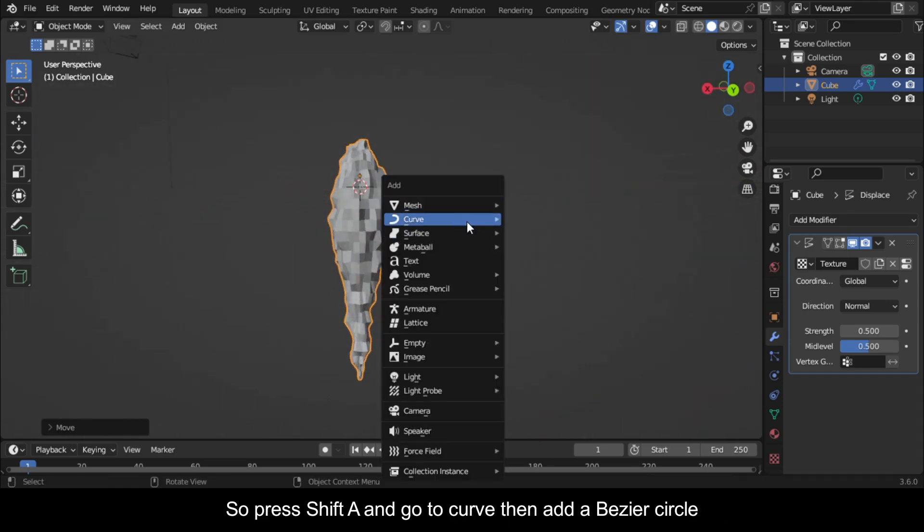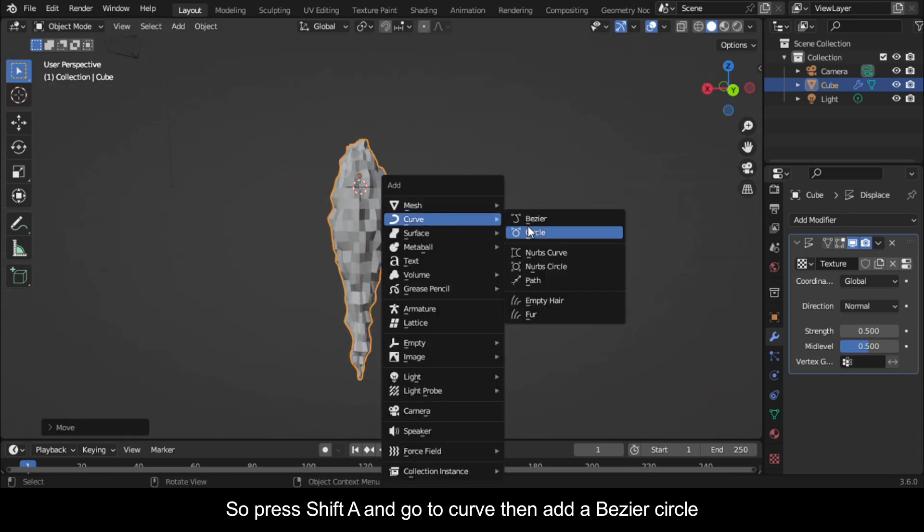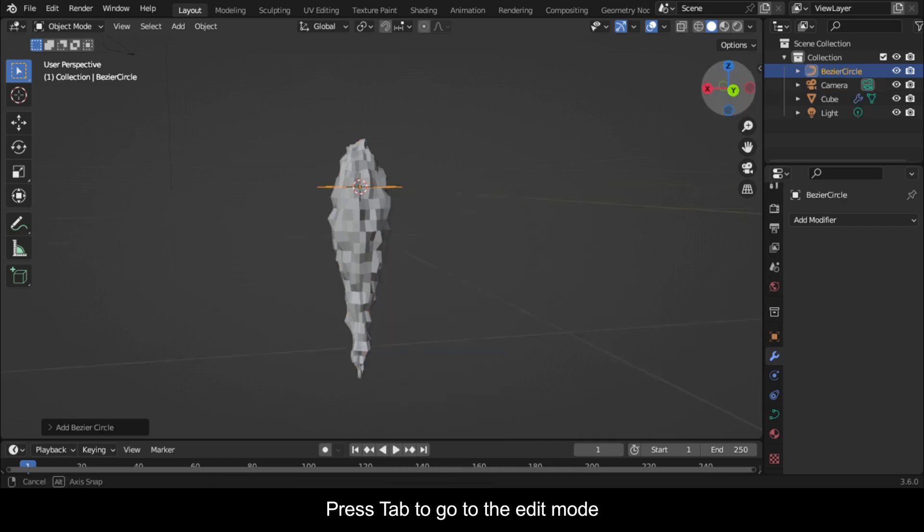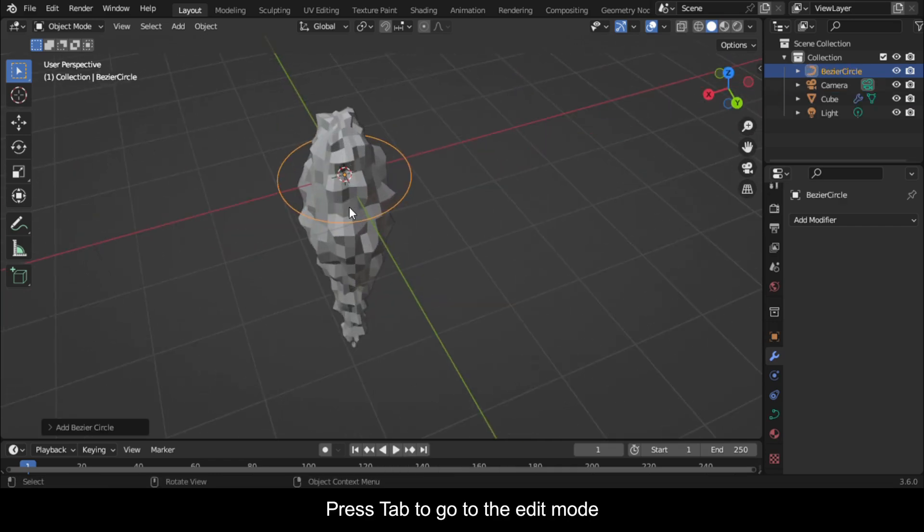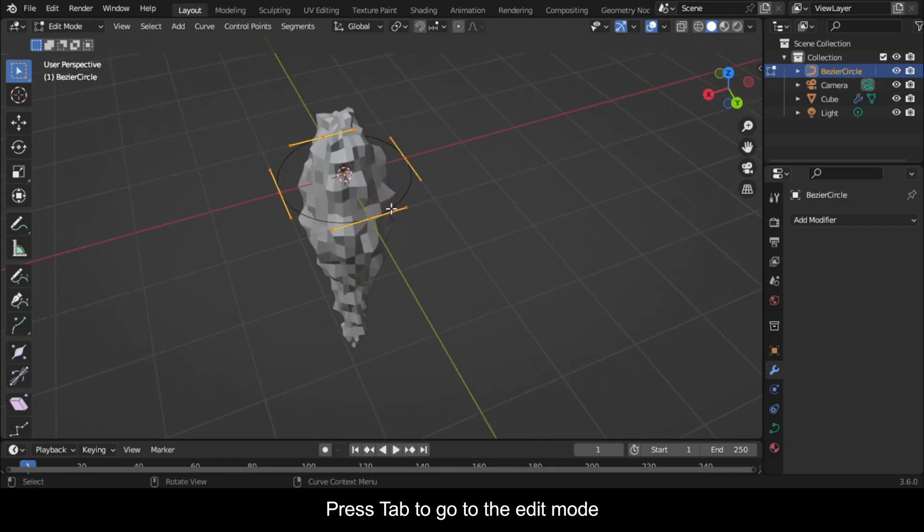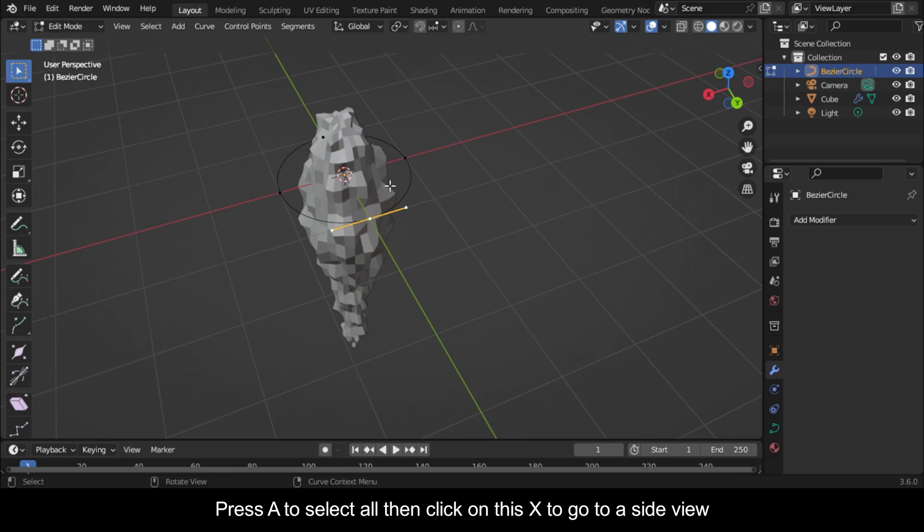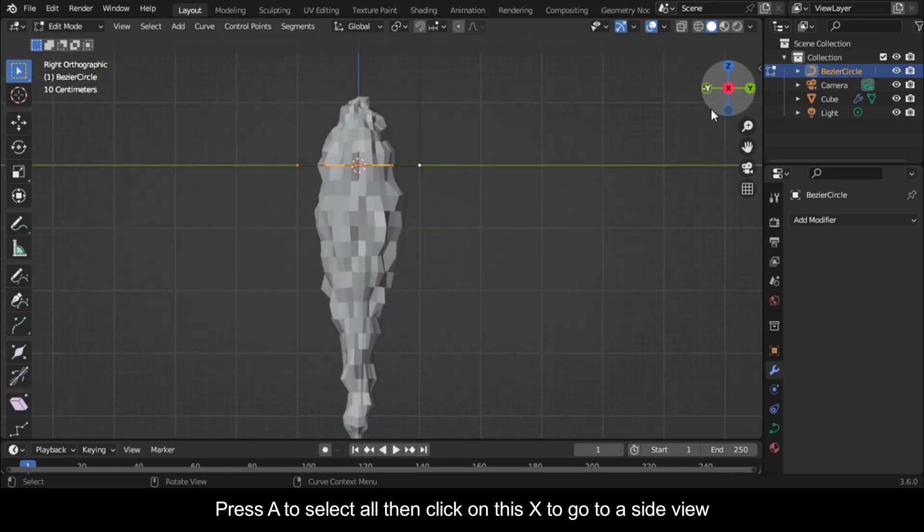So press Shift A and go to Curve, then add a Bezier Circle. Press Tab to go to the Edit Mode. Press A to select all, then click on this X to go to a side view.